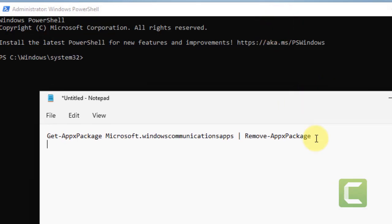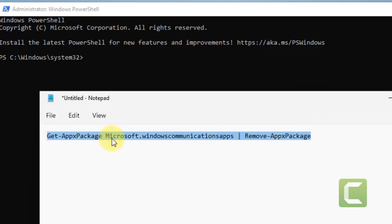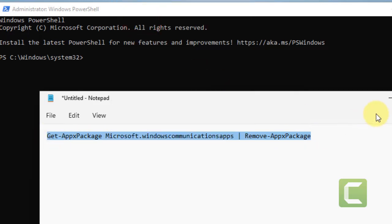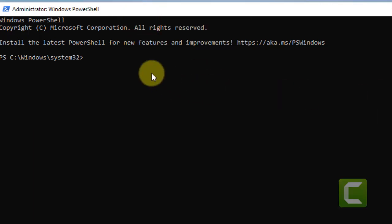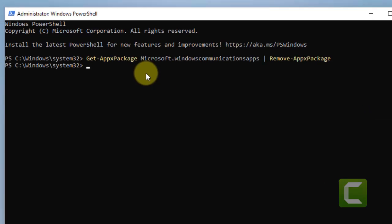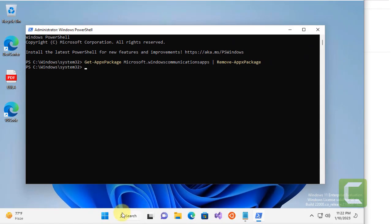Now, once this PowerShell window opens up, you have to run this command. I have given this command in the description of the video. Just copy and paste this command. Hit Enter. And it will remove Calendar from your system.